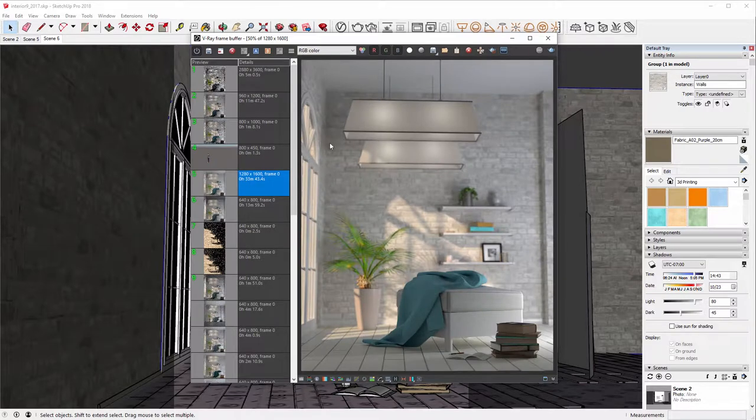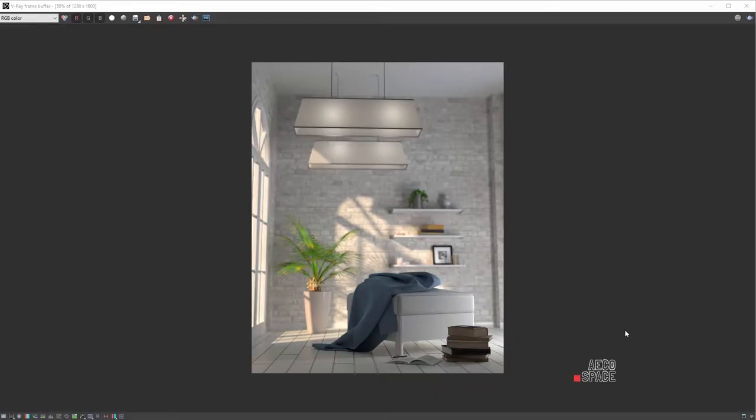When it comes to basic color, there are numerous complex post-production pipelines requiring multiple software. However, correcting it in V-Ray itself is so much easier.